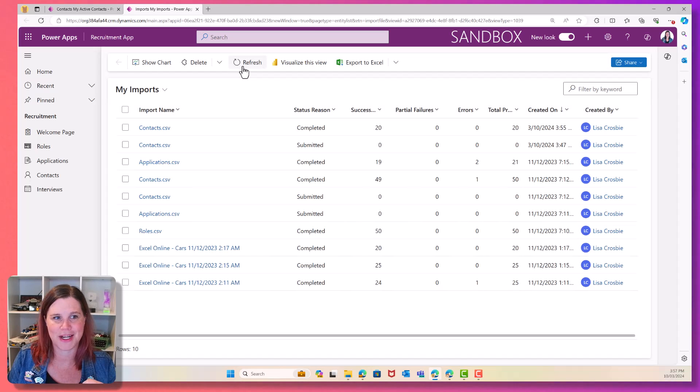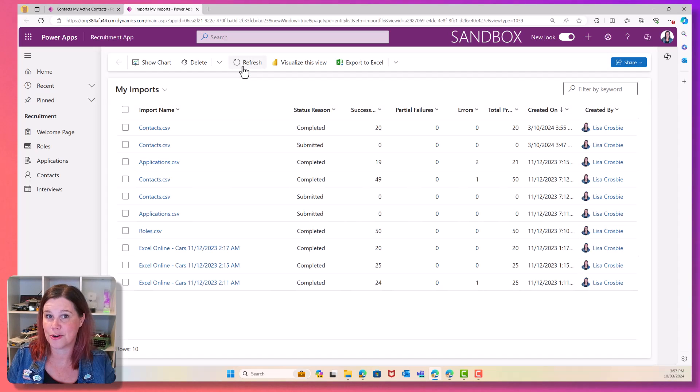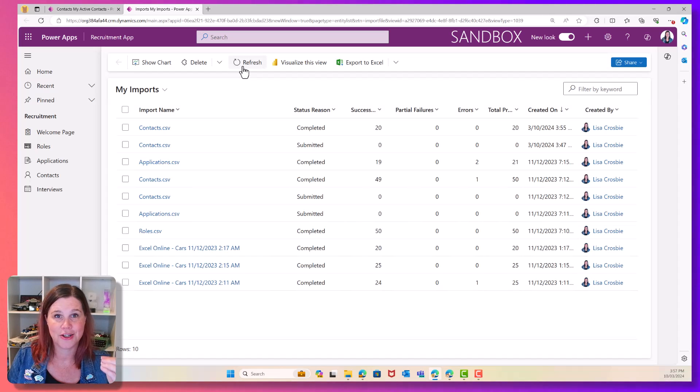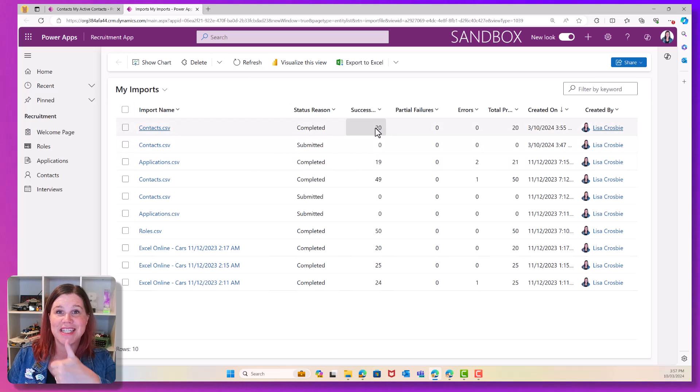But for 20 rows, I'm going to get away with it. So we've gone parsing, transformed, completed, 20 successes. Hooray.